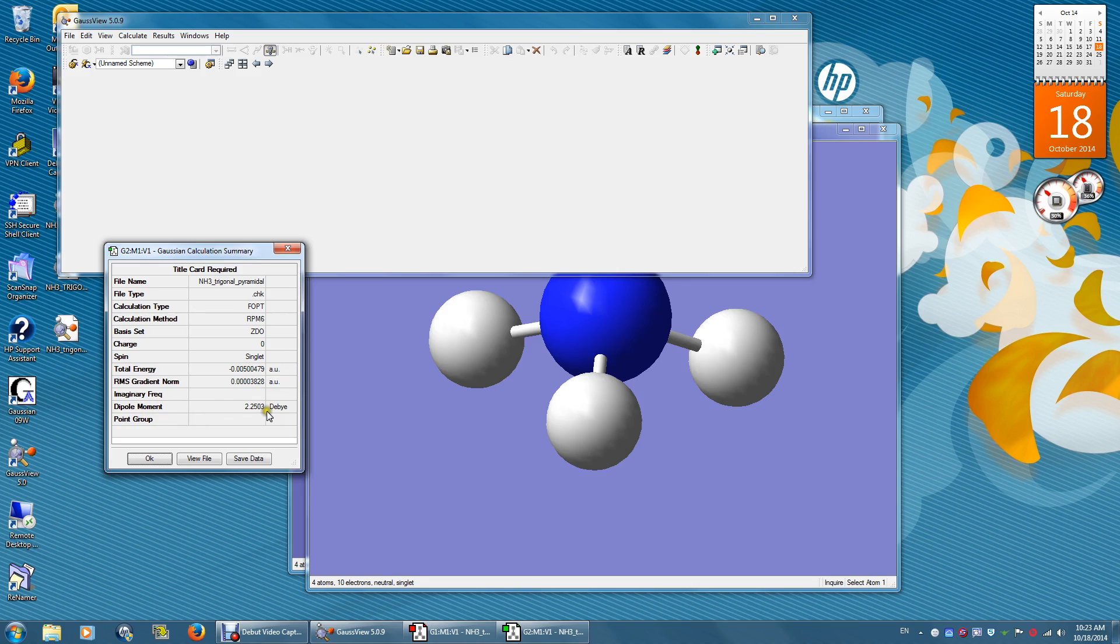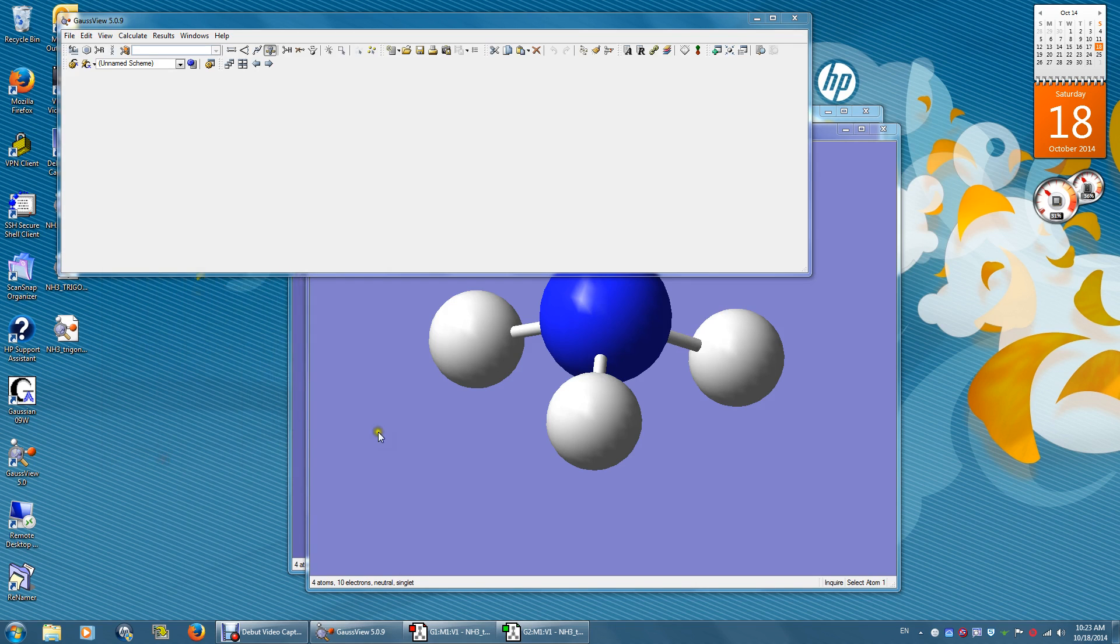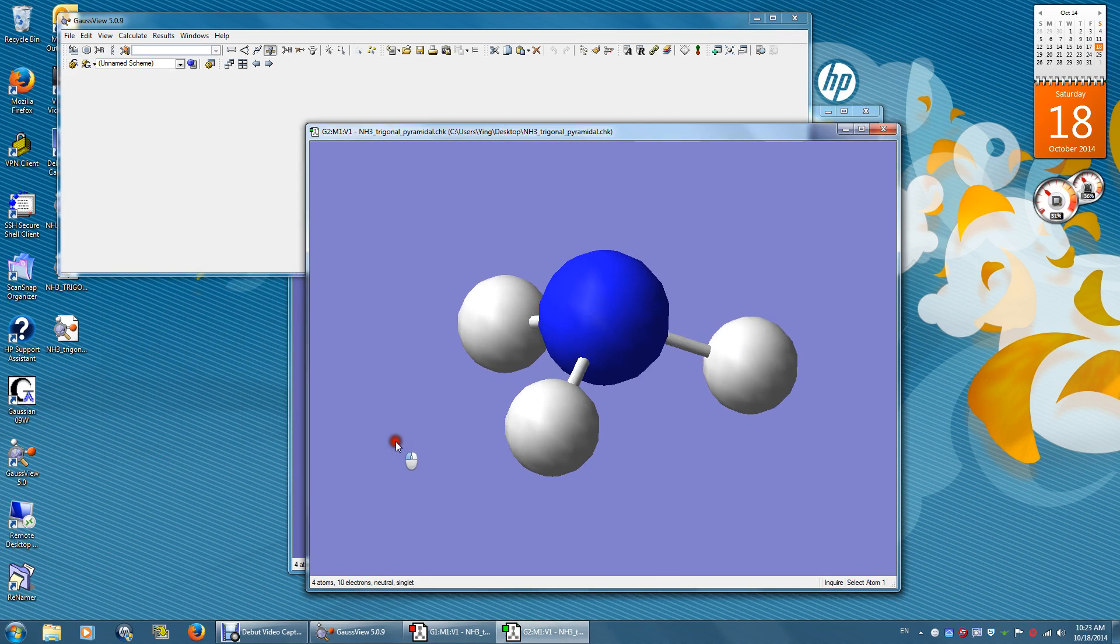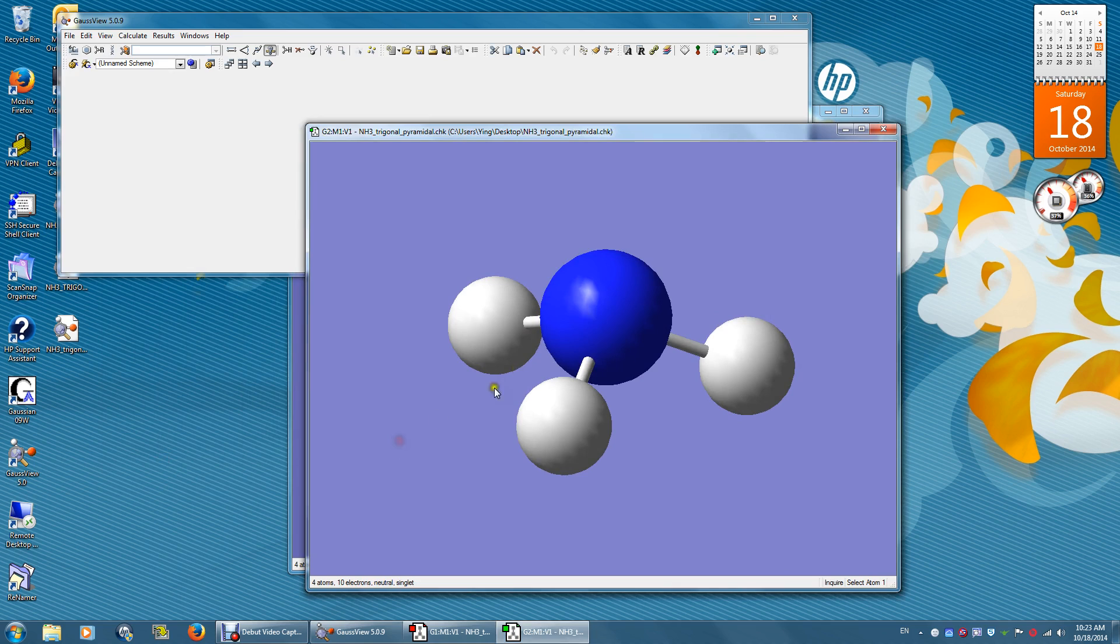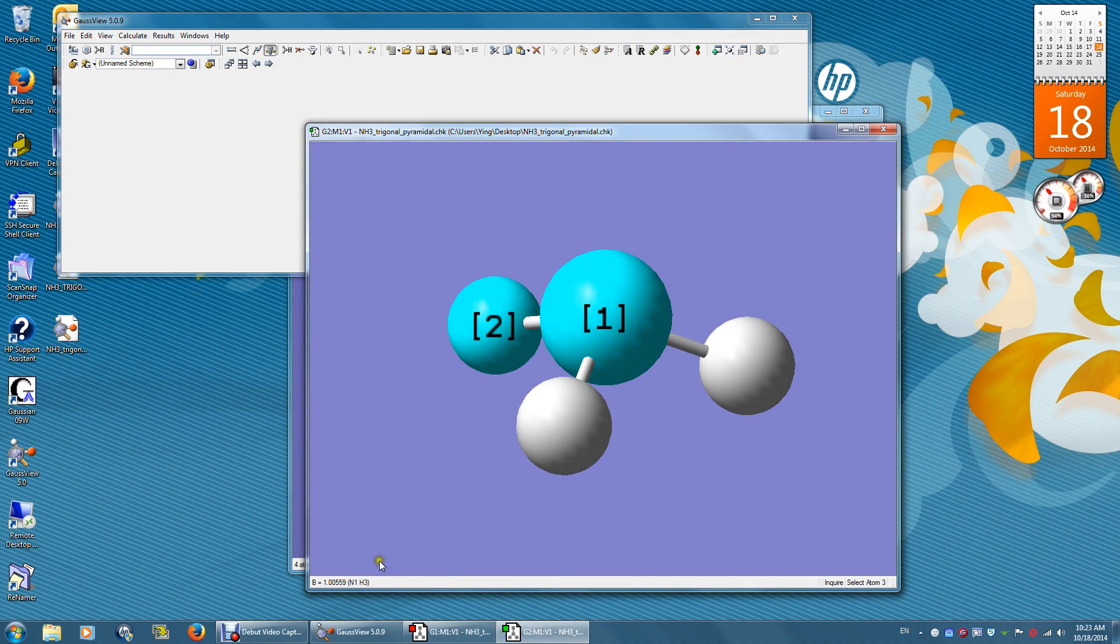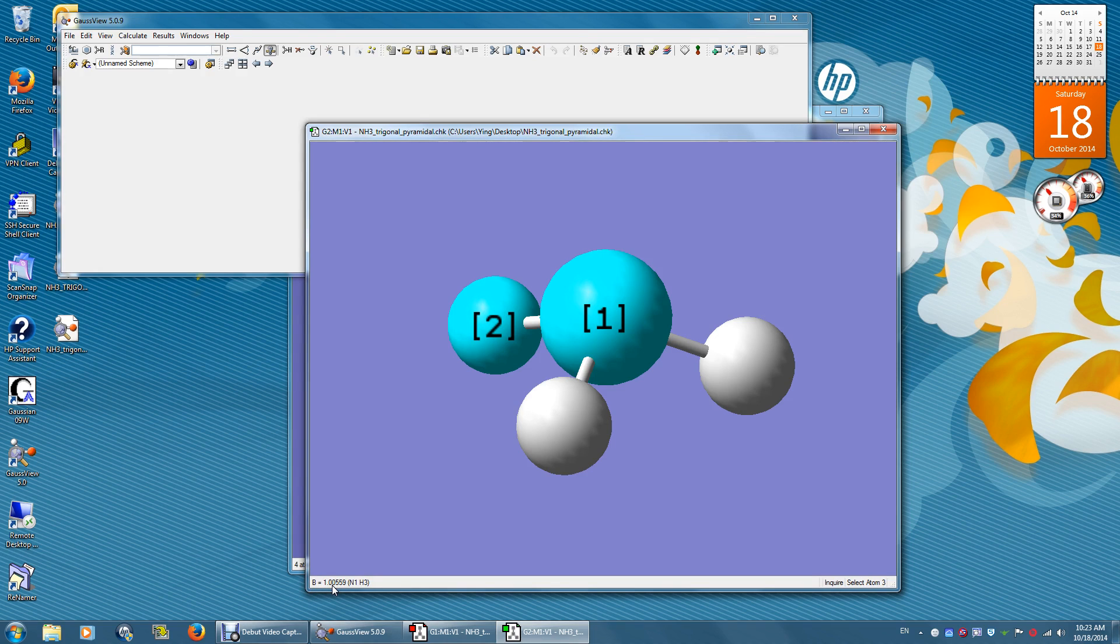Dipole moment is 2.25 dB. To measure the bond distance between nitrogen and any one hydrogen atom, just click these two atoms and move the mouse away from the atoms. You will see this bond distance equals 1.00559 angstrom.